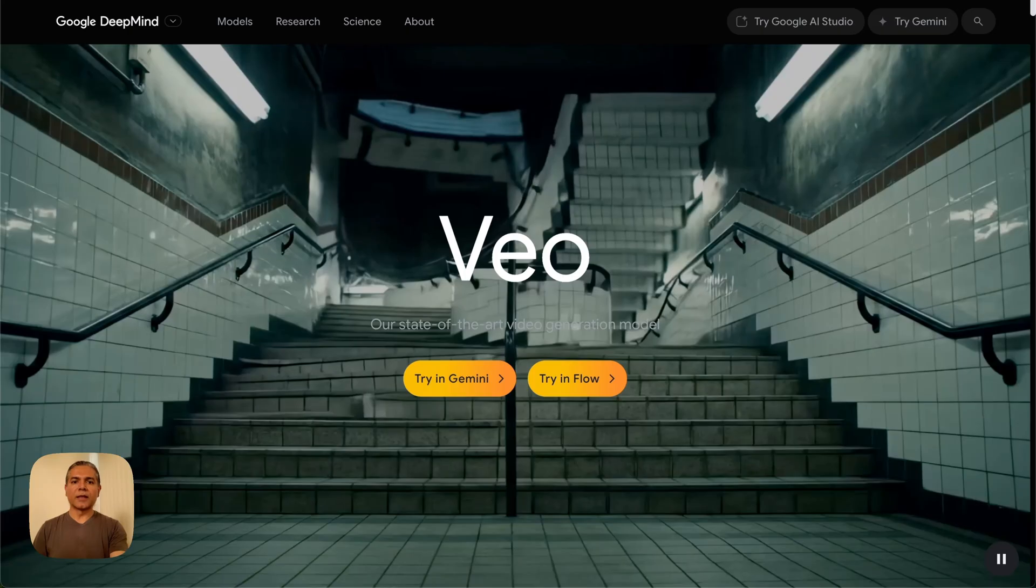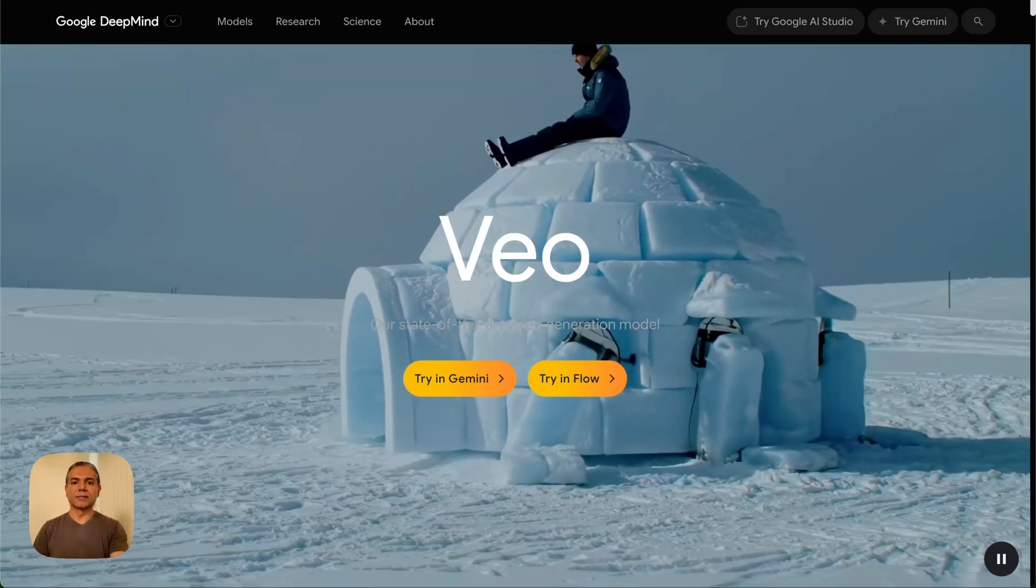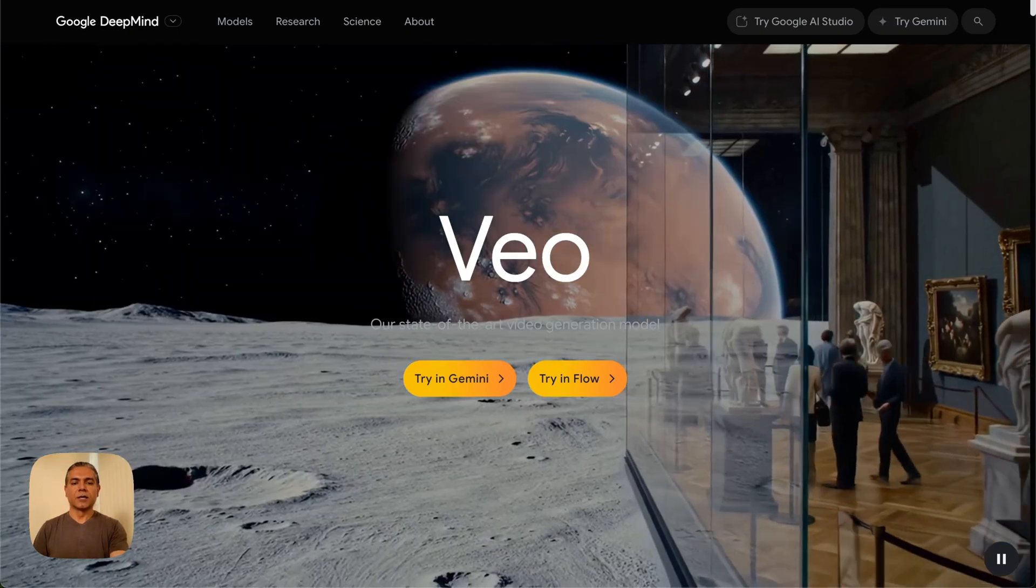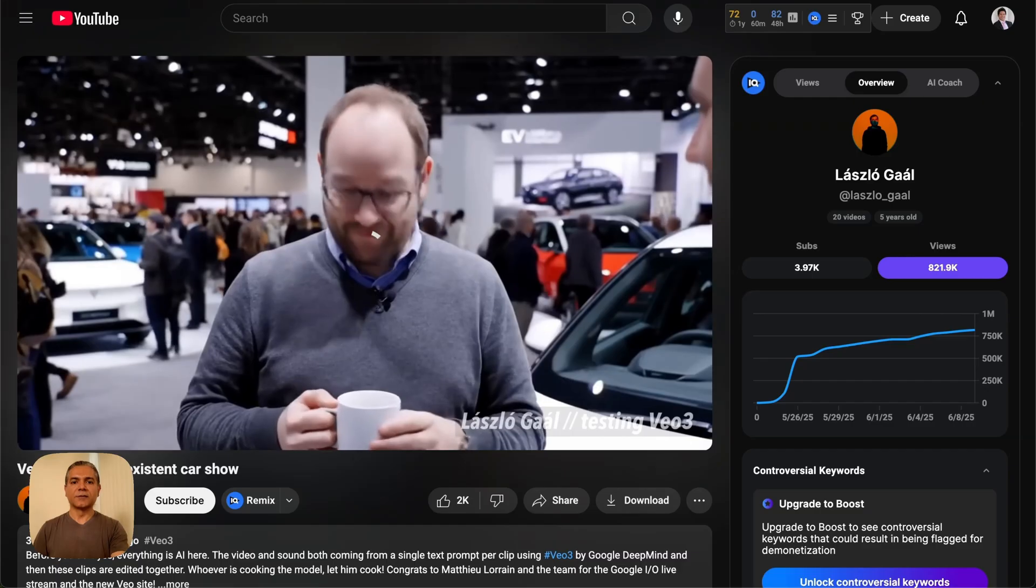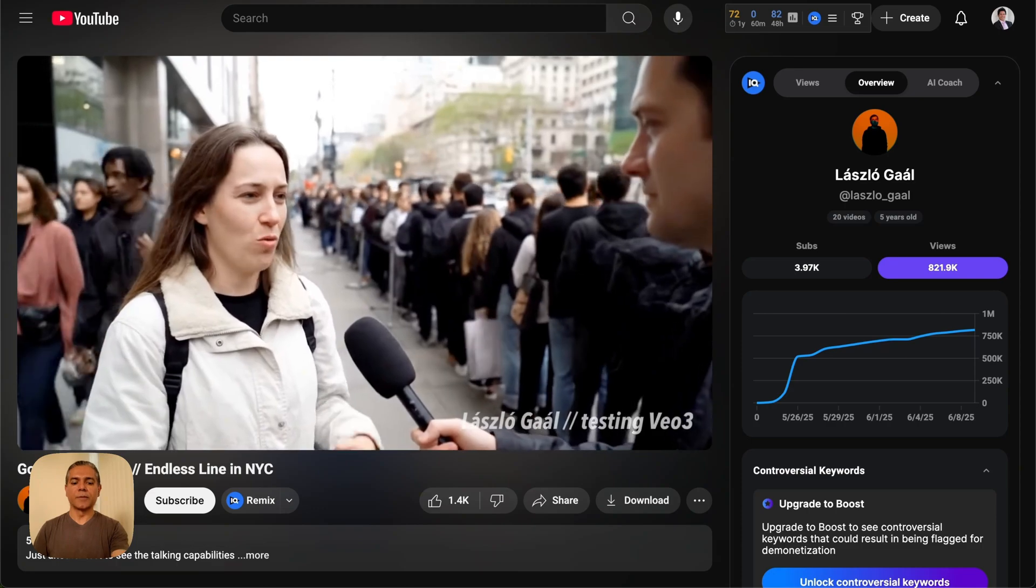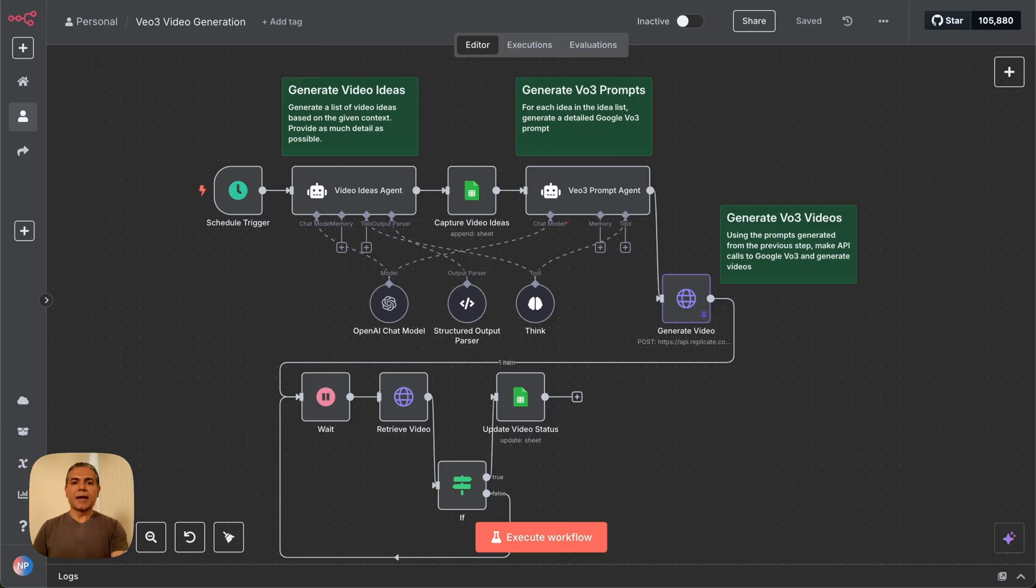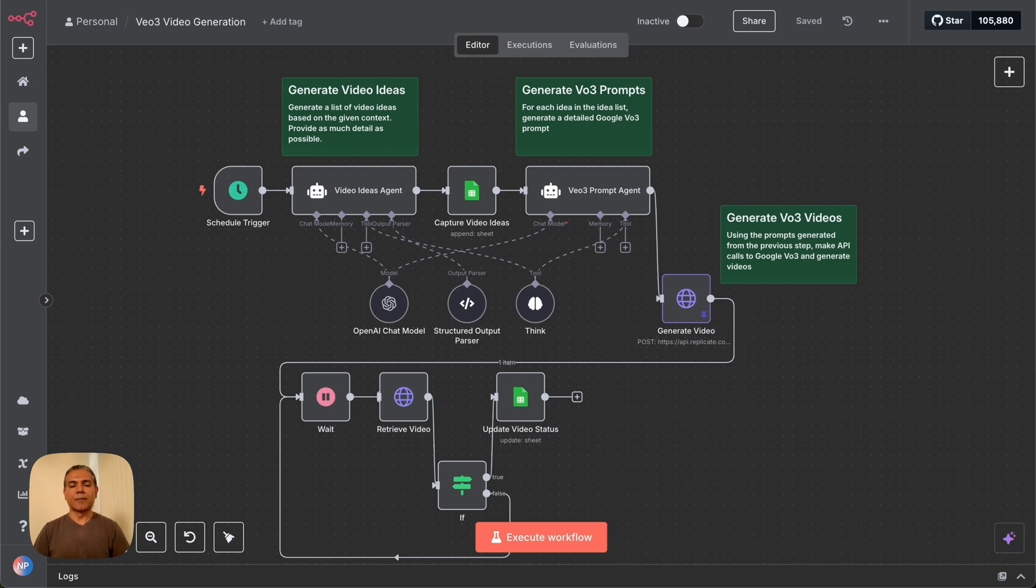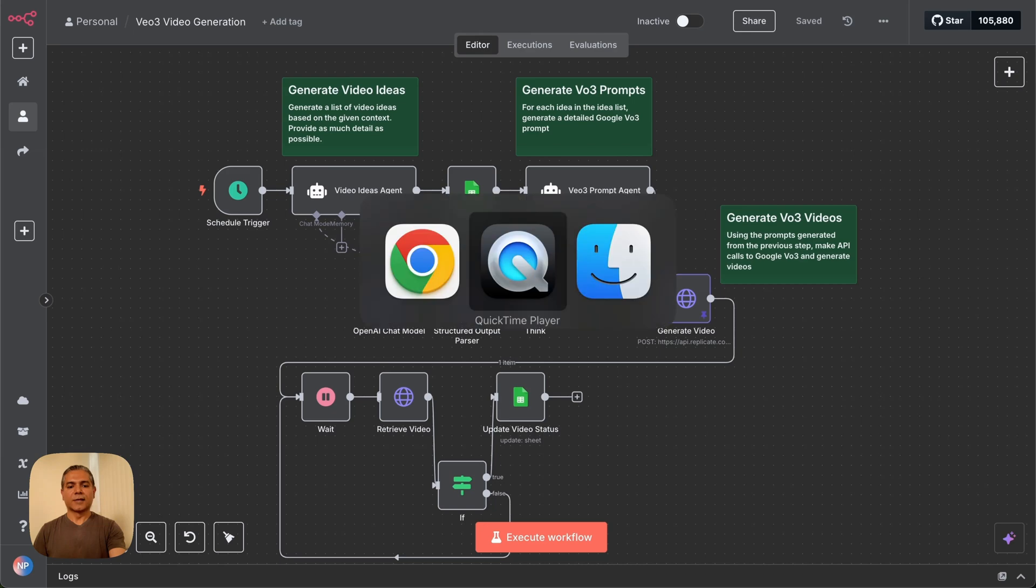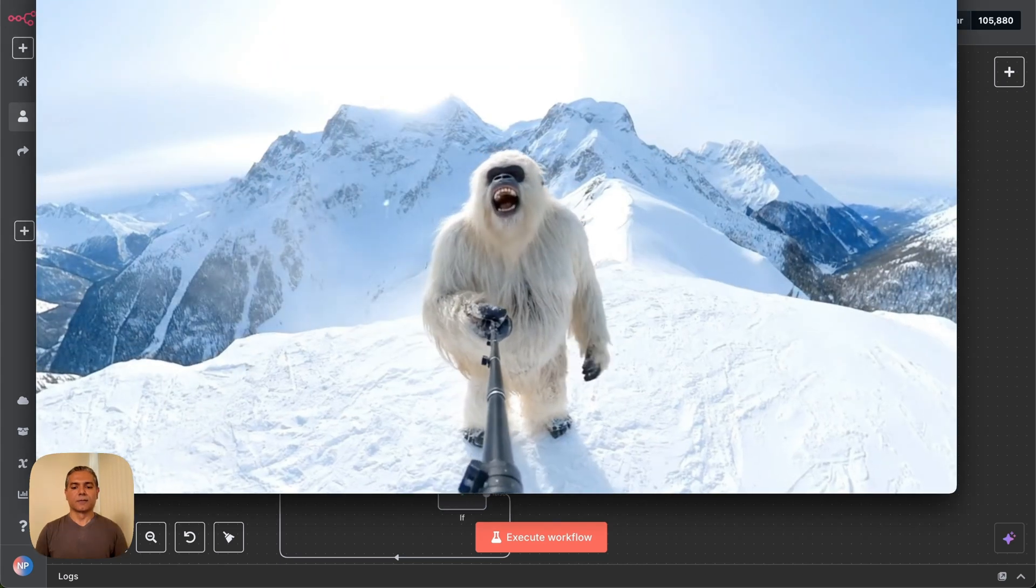Google's VO3 took the world by storm by producing hyper-realistic videos. You might have seen some of these videos all over social media. N8N now offers a way to automate VO3 video production. In today's video, I'm going to show you how to use N8N to produce VO3 videos at a fraction of the cost. Videos like these. Here we go!